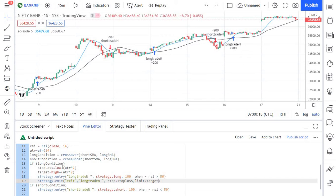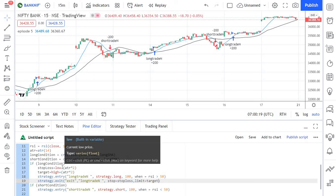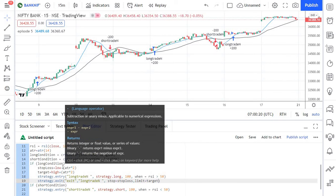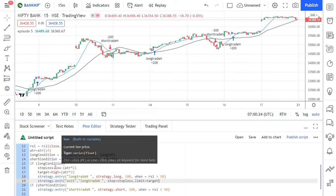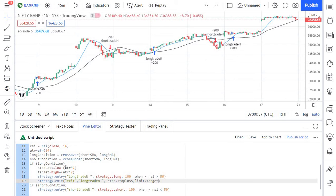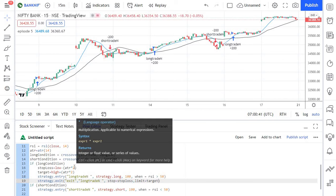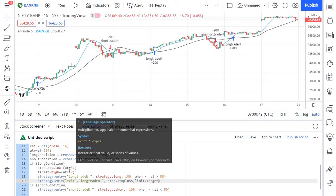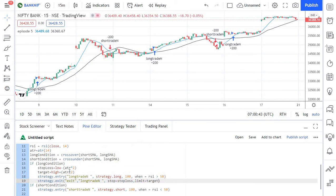So to put it simple in the above code we have calculated the stop loss by taking low of the bar at the time of the entry and subtracting it by average true range multiplied by two. So if the stock moves on an average 50 points per bar on average we are setting our stop loss 100 points below low of our entry candle.